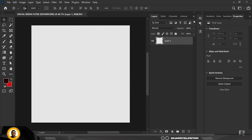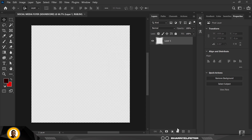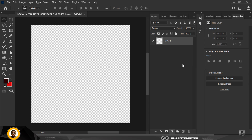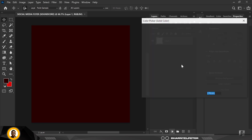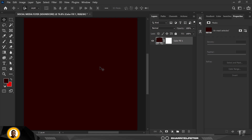I've documented the background and everything I'm going to use, so I have the color codes here. For the background, I'm going to copy this, click on this, and click on Solid Color. I'll input the code for the background and click OK.